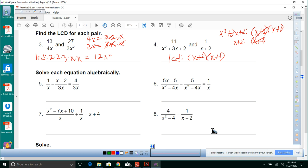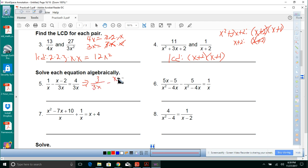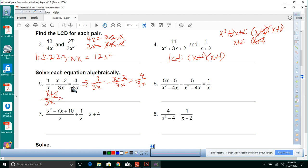Solve each equation algebraically. We have 1 over x minus x minus 2 over 3x equals 4 over 3x. Multiplying the first fraction by 3 over 3 to get common denominator 3x: 3 over 3x minus x minus 2 over 3x equals 4 over 3x. Since they have the same denominator: 3 minus x plus 2 equals 4, which gives negative x plus 5 equals 4.